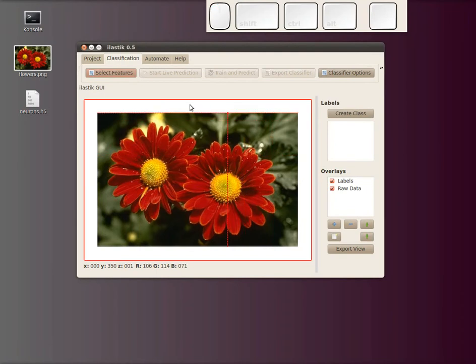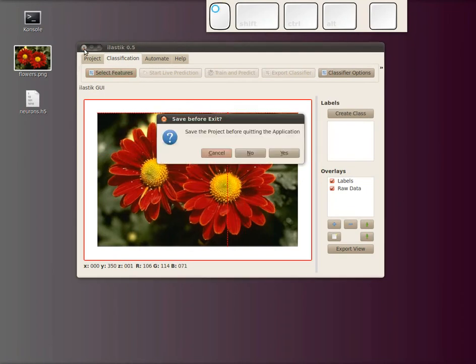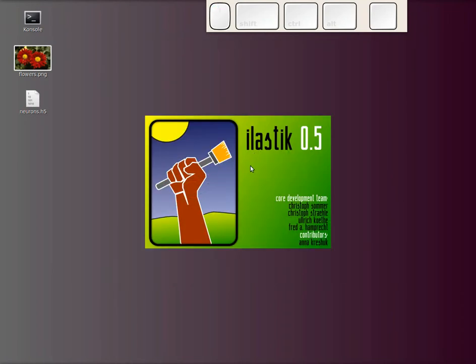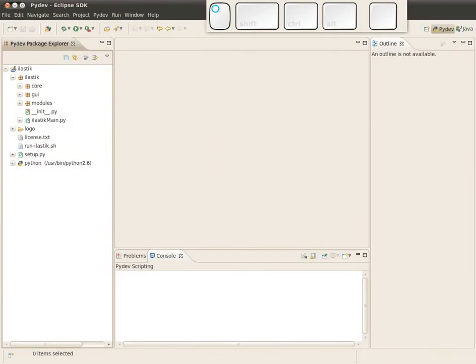So let's get started. Let me close this for now and I'll change to my IDE. In my case, this is Eclipse.